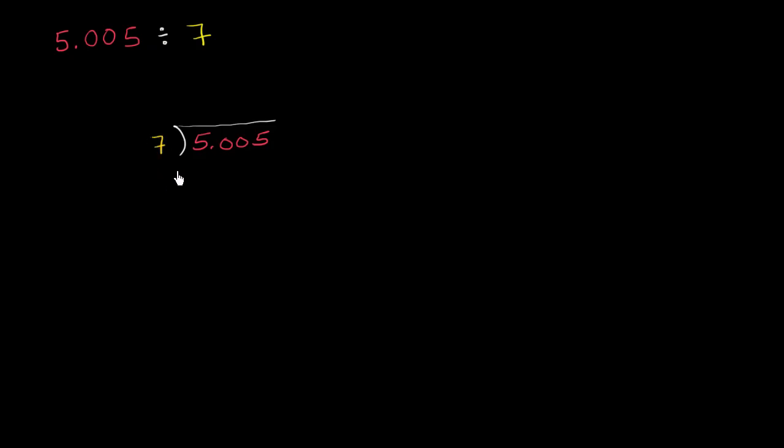Other than that, you're really treating it like a traditional long division problem. You want to put the decimal to the right of the ones place, right over there. I just put the decimal right above the decimal. Now we would treat it just like a traditional long division problem.